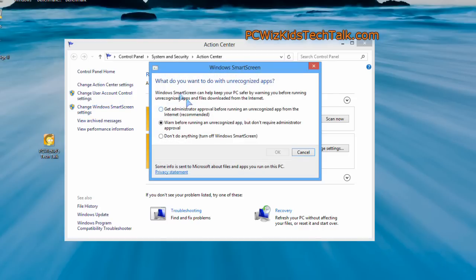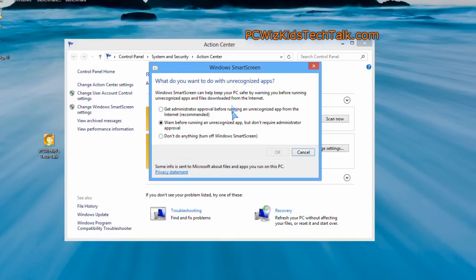It asks you: do you want administrator approval? Do you want it just to warn you? Do you want it not to do anything when Windows encounters an unrecognized application program executable? So it'll prevent it from even launching right off the bat.